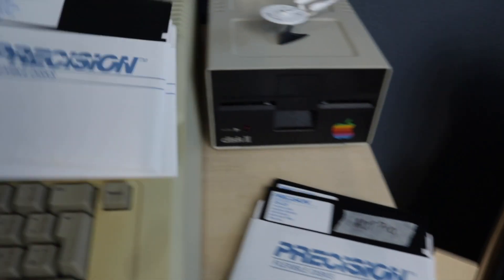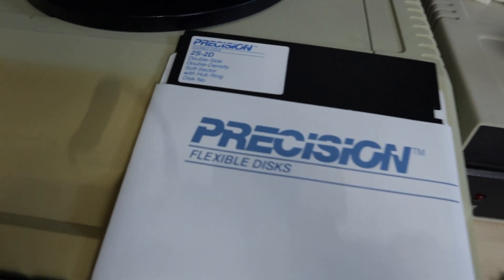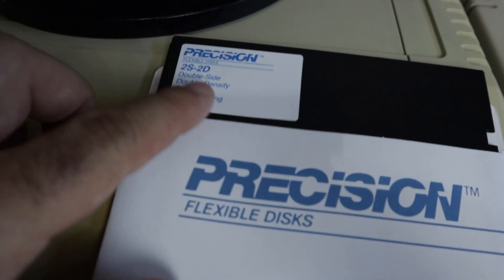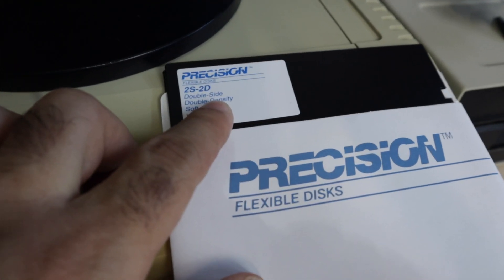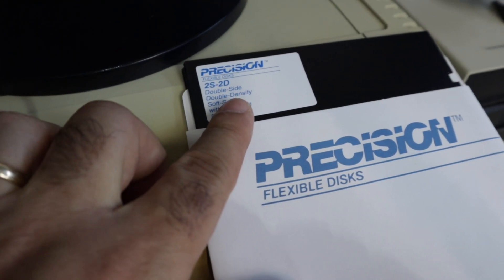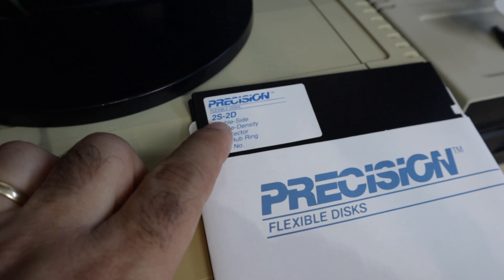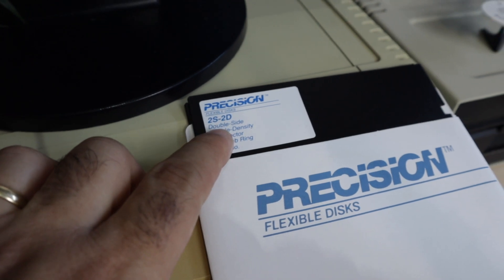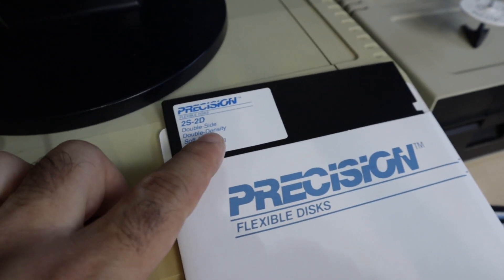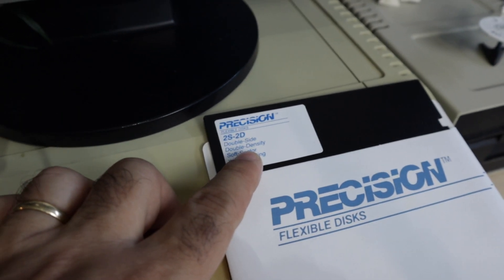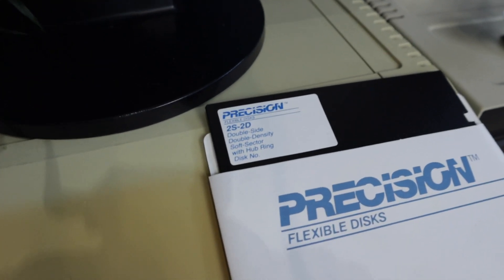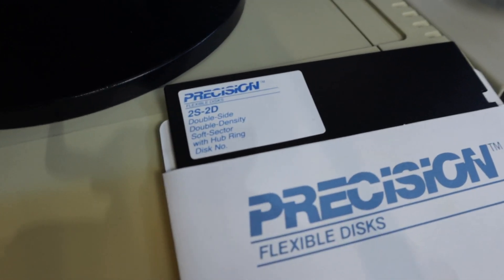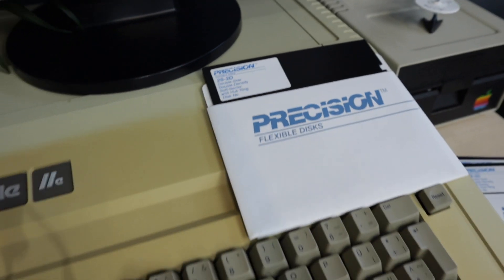Oh, and this is important. You need double density disks, not high density disks. They can be single or double side, but they must be double density and not high density. High density disks will not work, okay?